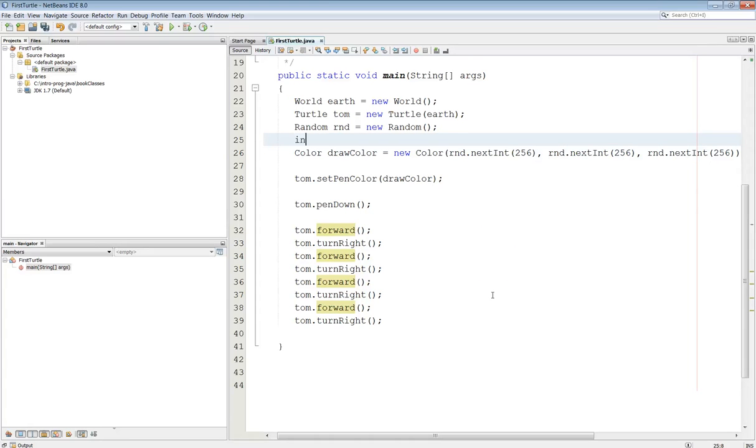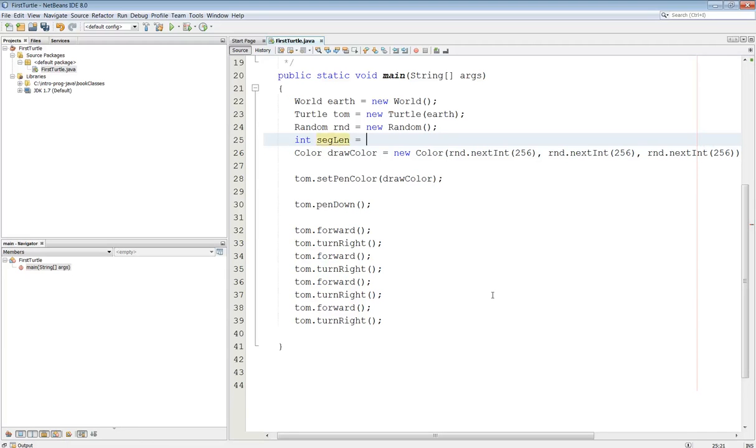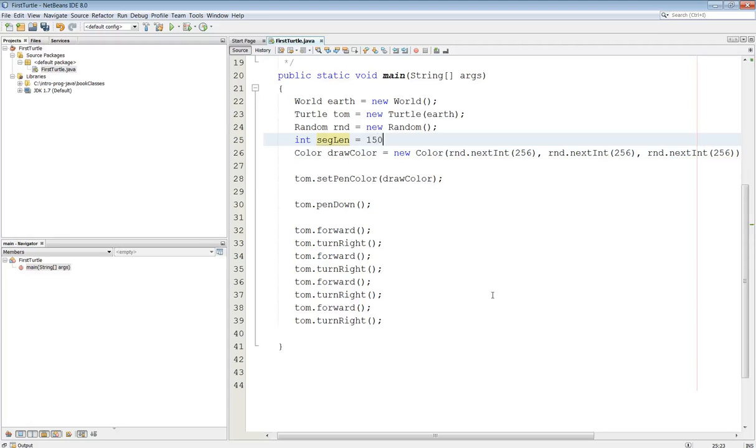So this is going to be int, we'll call this segLen which is short for segment length, equals, and if I set it to 100 that'll be the same as what it is now. Let's make it 150 so that the first square will be a little bit bigger, and I'll show you what I'm going to do here.